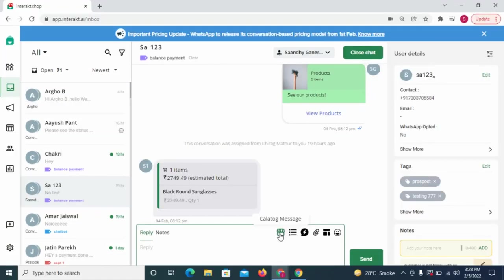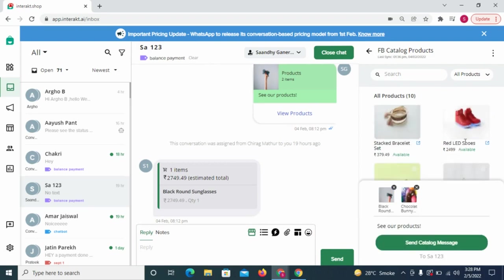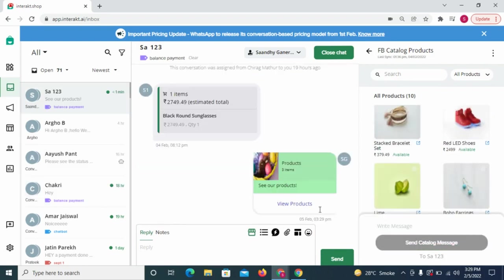Second way, in the inbox, select specific products from your catalog and send those products as a catalog message directly.